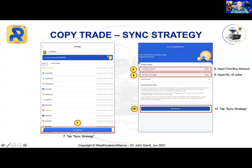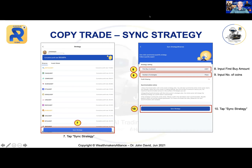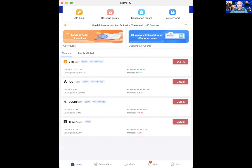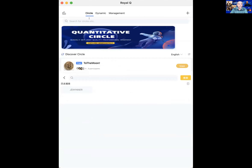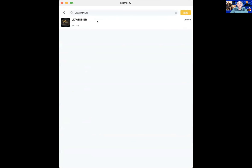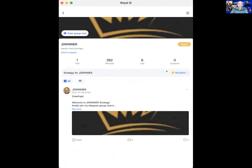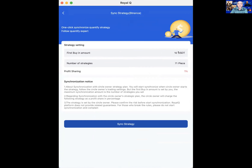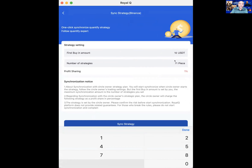Once you've set the amount and coins, click 'Sync Strategy.' The moment you tap that, your robot will automatically pick those coins and trade for you. Let me show you live — in Royal Cube I currently have three synced strategies. I'm going to add one more. I go to Circle, find JD Winner, click on the strategy, go to Sync Strategy. Earlier I had three, now I'm going to put four.